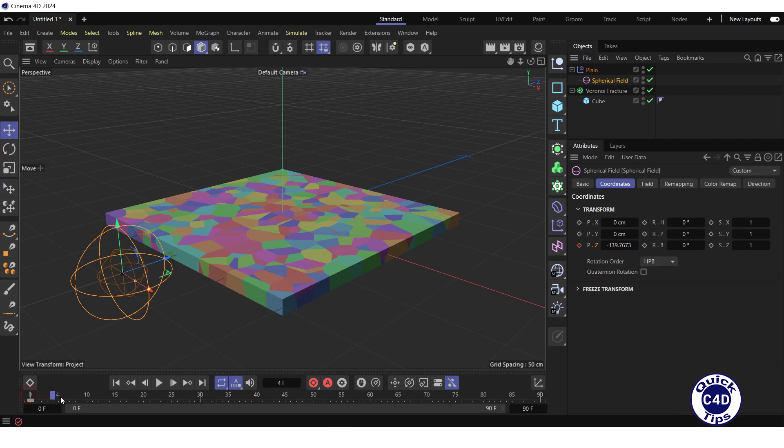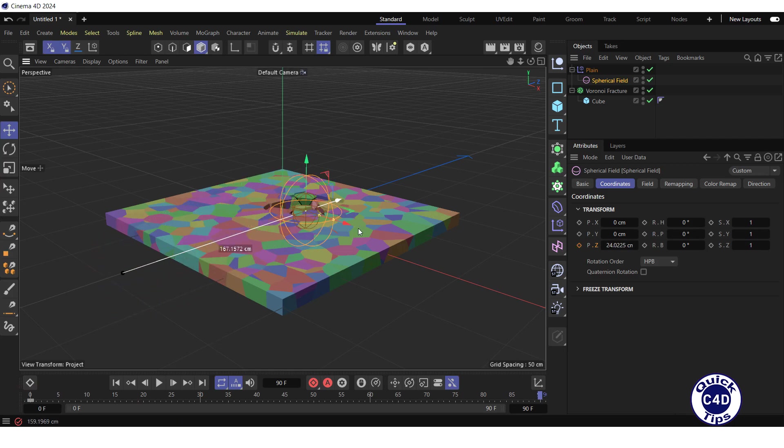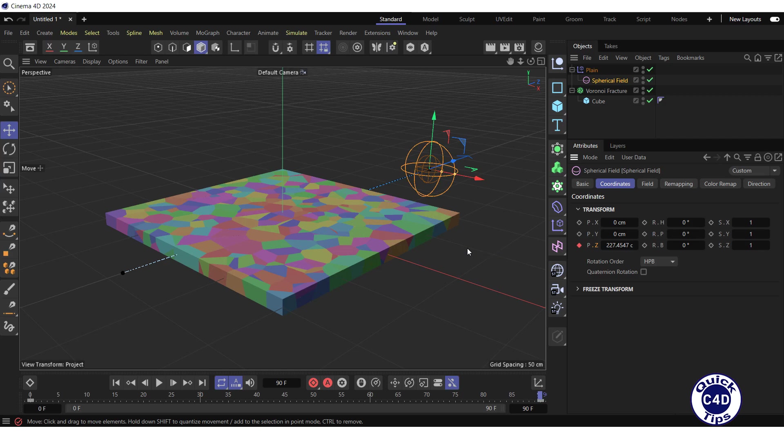Then move the Time slider to frame 90, drag the field in the direction of the Z axis. And click on the icon to the left of the PZ property again to create the second keyframe.